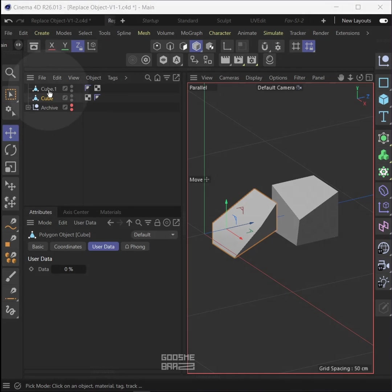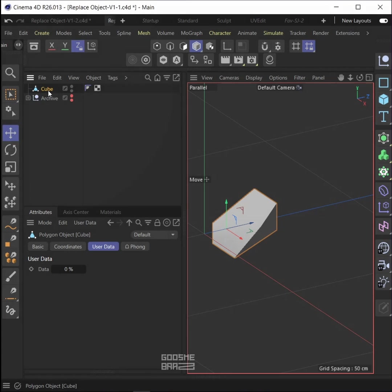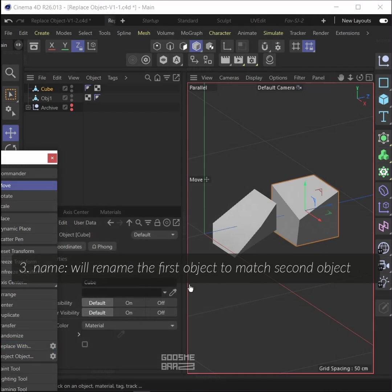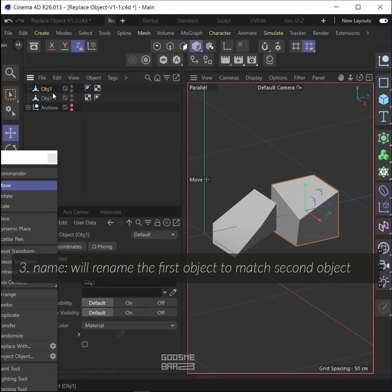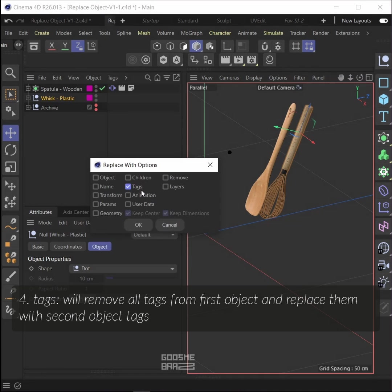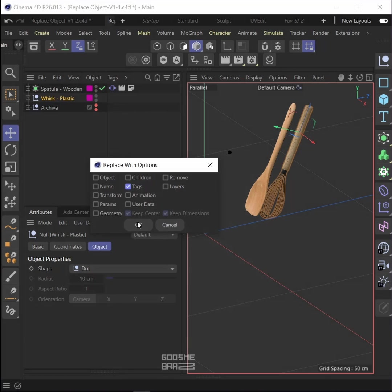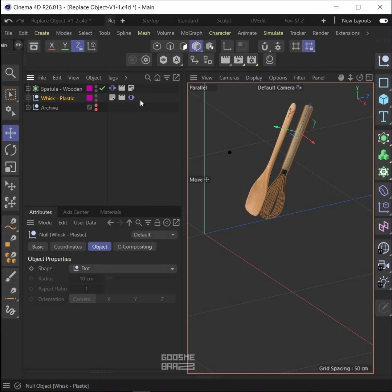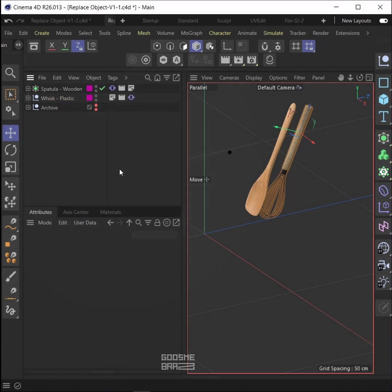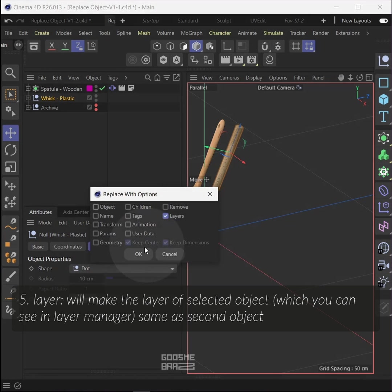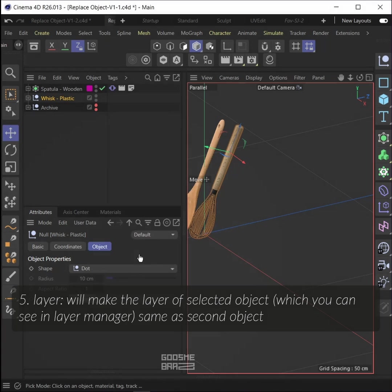Name will rename the first object to match the second object. Tags will remove all tags from the first object and replace them with second object tags.